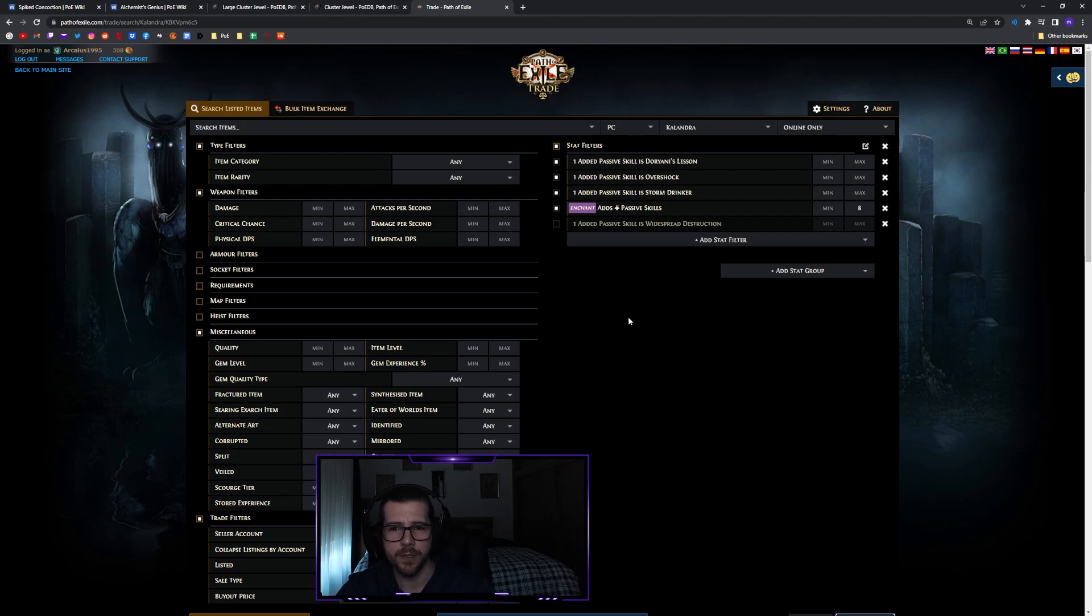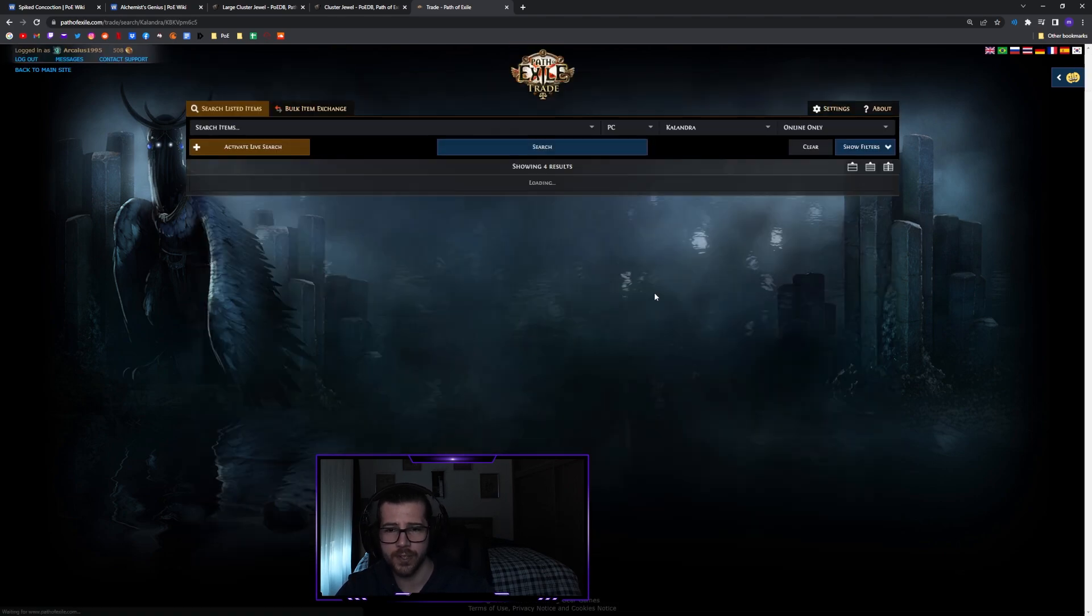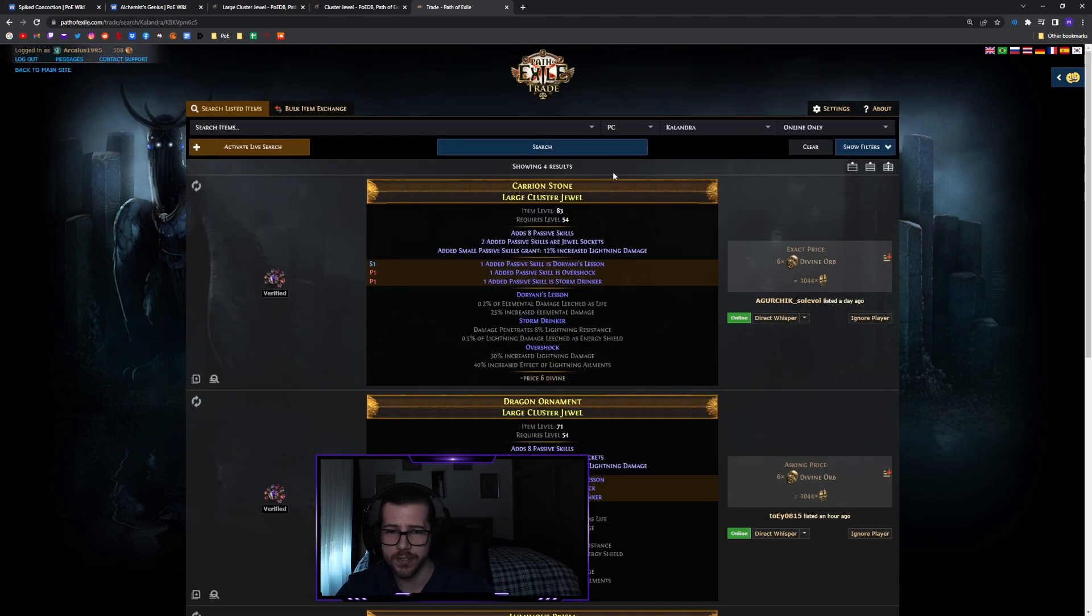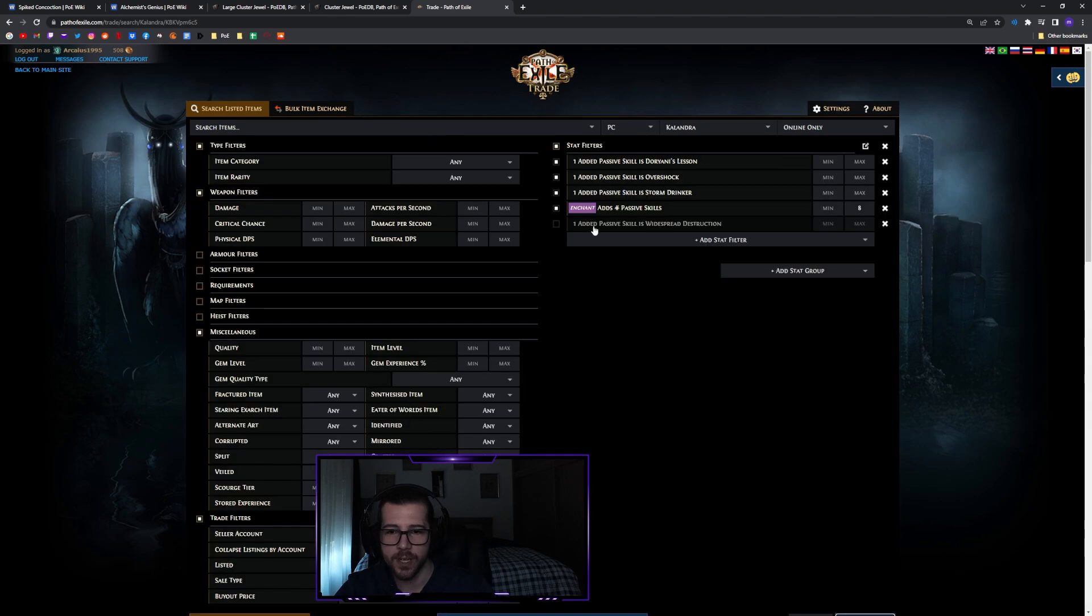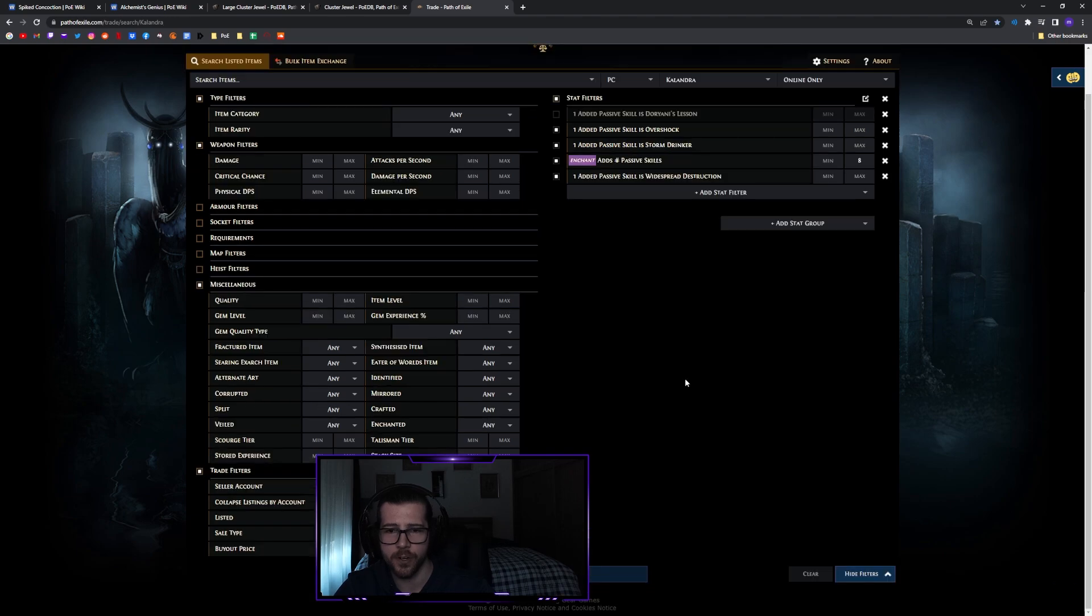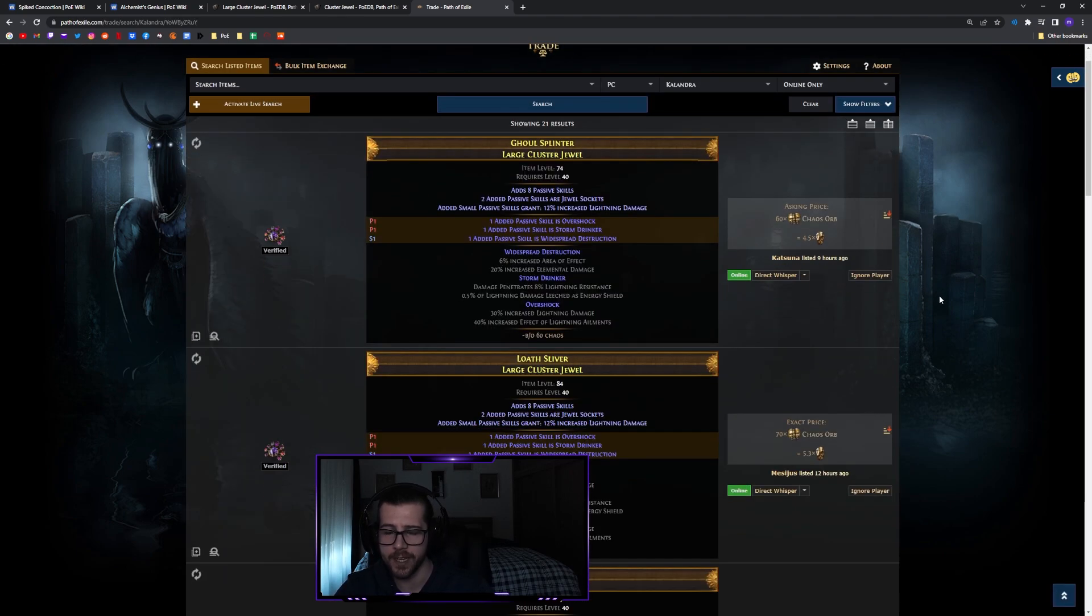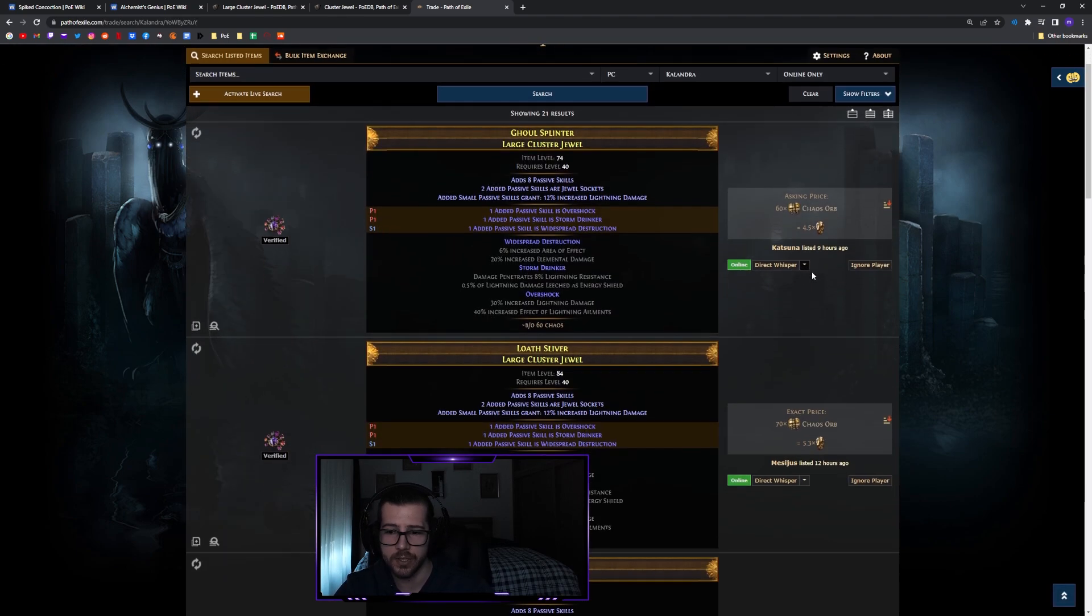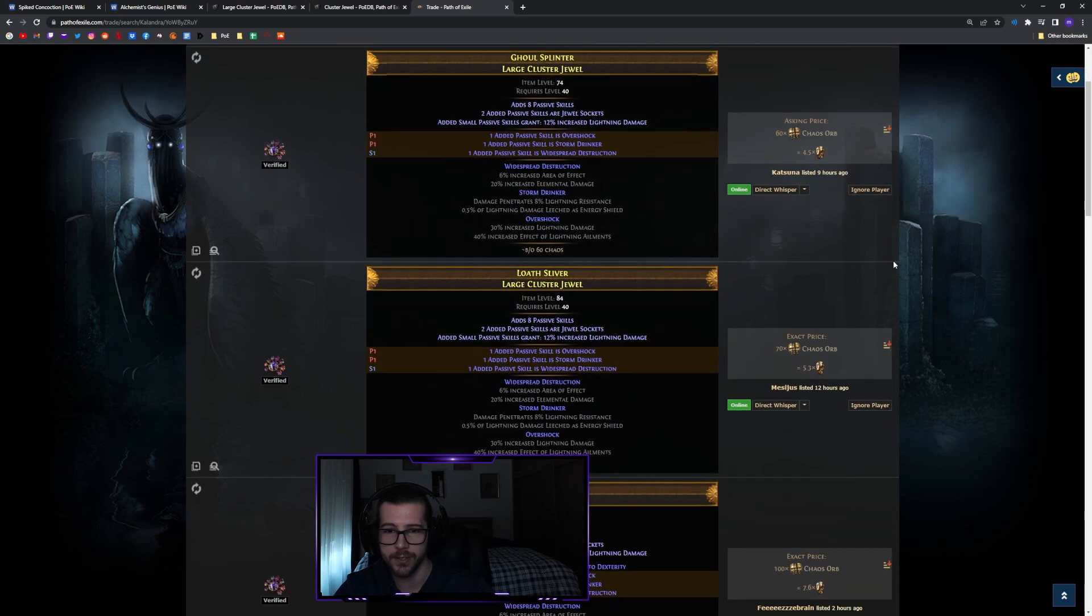For my build I wanted Stormdrinker, Overshock, and Doyani's Lesson on an 8 passive. If I go ahead and search here you can see there's not very many available and they cost around 6 divines. So instead I had a look and saw Doyani's Lesson was easily the hardest one to get, so by swapping that out for widespread destruction here, which was much more common, I ended up picking mine up quite a bit earlier for about 130 chaos, but now you can get them for 60 to 70 chaos.